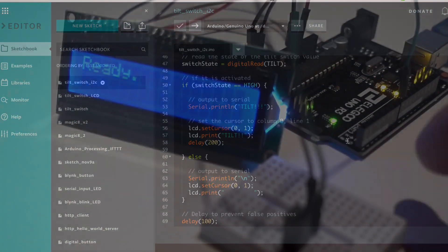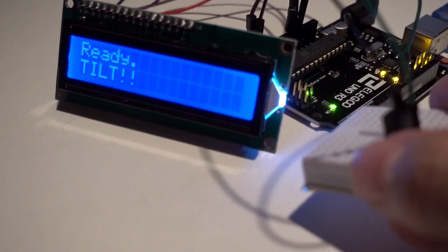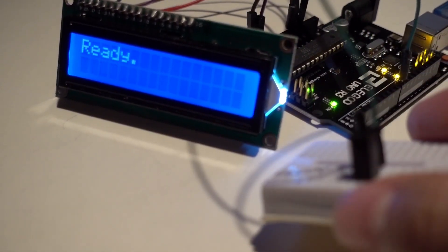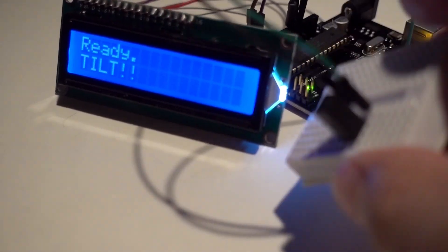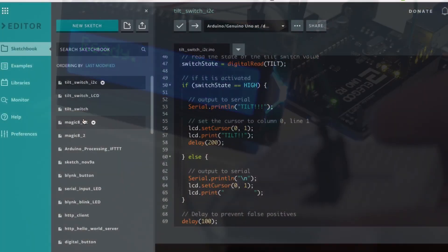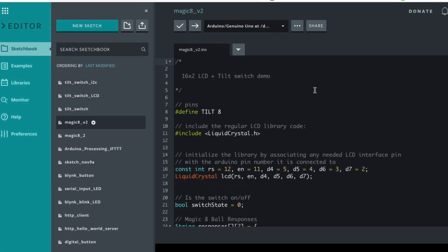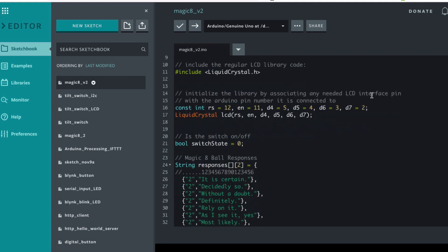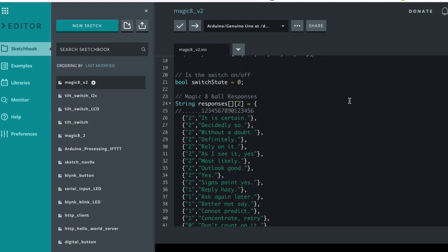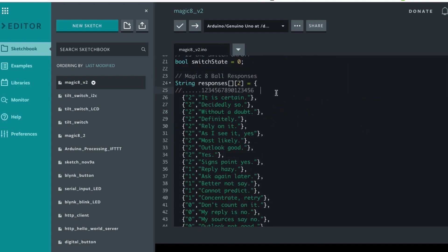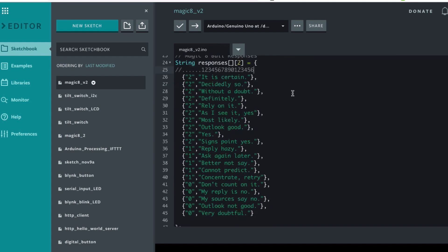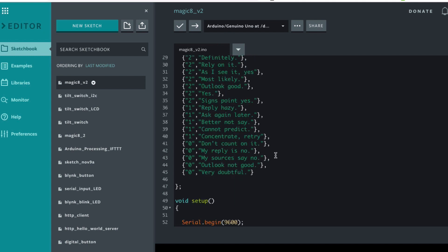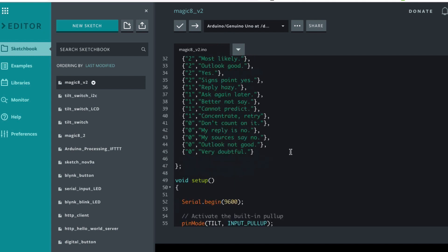Now we get to the magic eight ball. We've got the 16 by 2 LCD and we've got the tilt switch. I'm using the regular LCD again so all of these pins. And it only has 16 characters on a row so I had to make sure that the messages all fit within that amount. I just did a little comment here to make sure that everything would fit and trim down the ones that were too long.